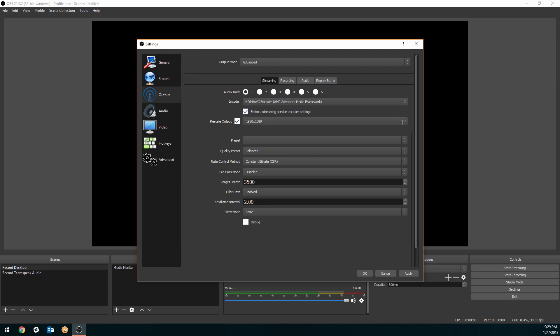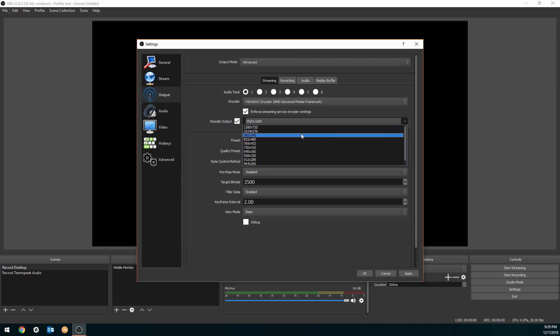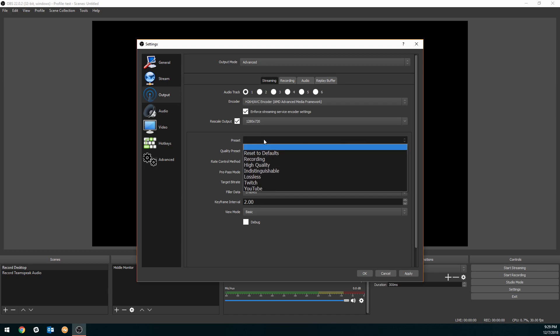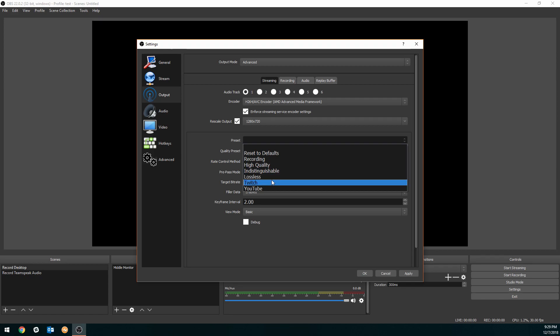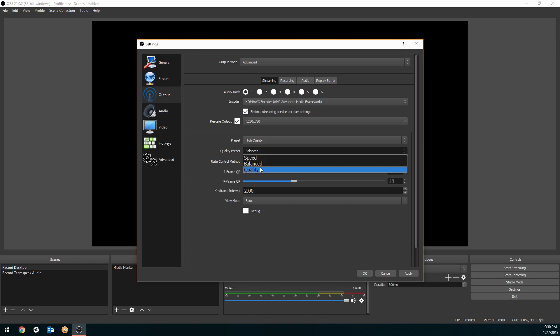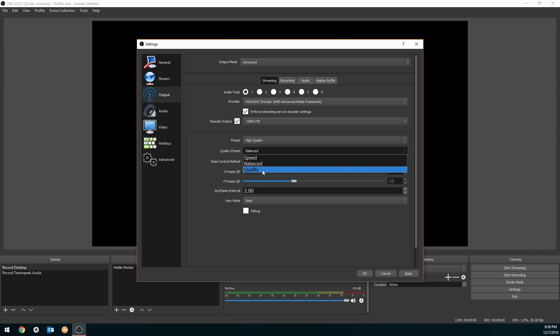Then preset, you could just play around with this one, but this depends on what you're going to stream. Most people stream on Twitch, so I like to choose Twitch, but if you want you could do high quality. That one's a really good one as well, so let's just say high quality. Quality preset we can do speed, balanced, or quality—basically low, medium, high.